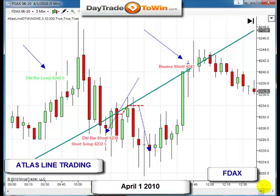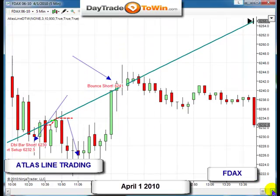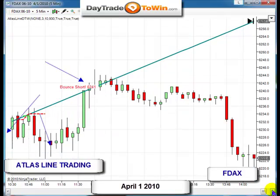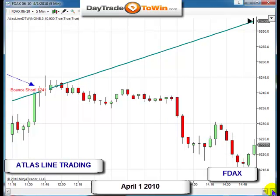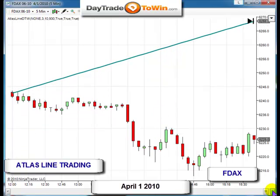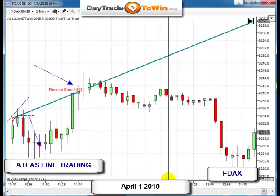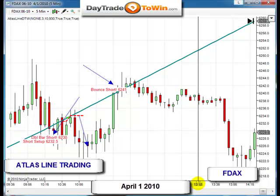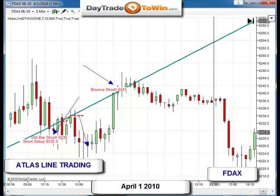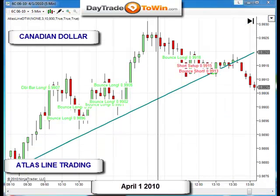Then the DAX shot straight up, and look what happened — at this point the Atlas line acted as resistance. It was a bounce short in the DAX, signal given in the mid-afternoon. Look at the DAX drop below the Atlas line — taking it short was the way to go. Very clear direction.